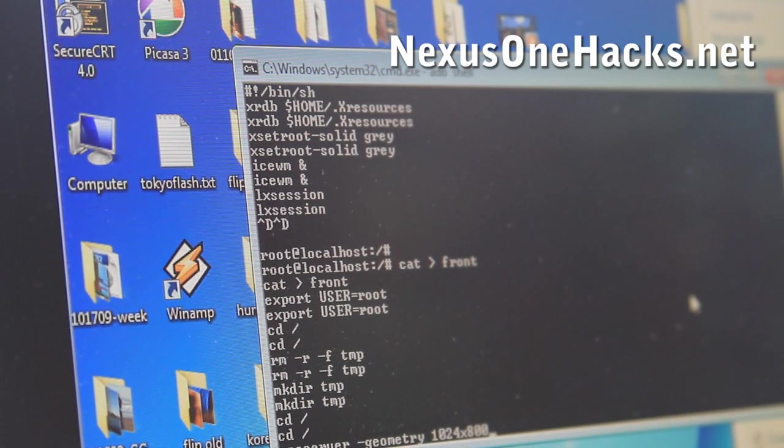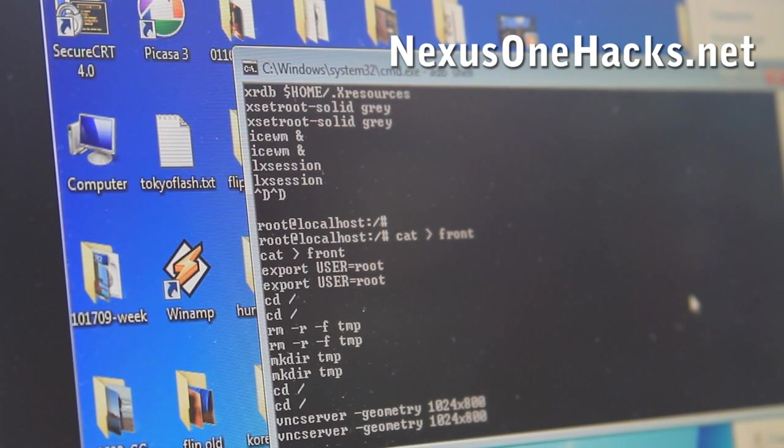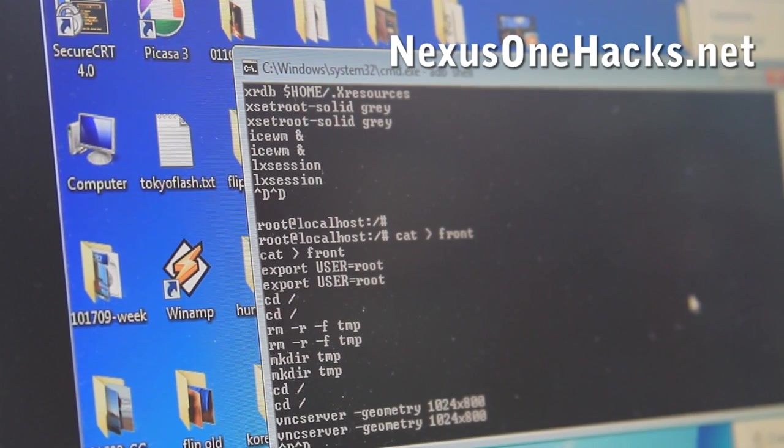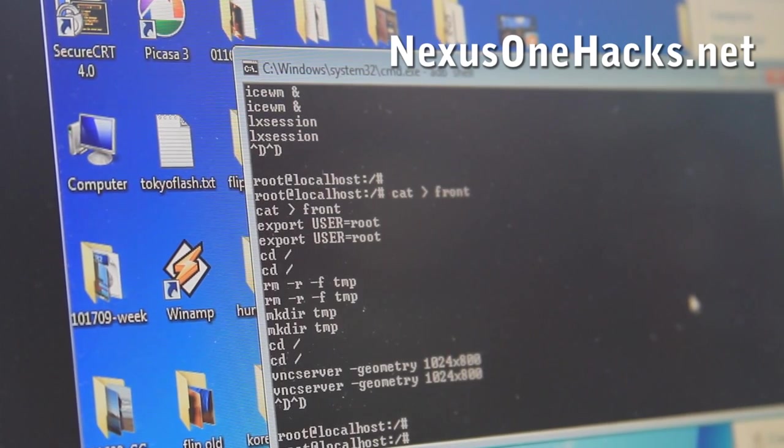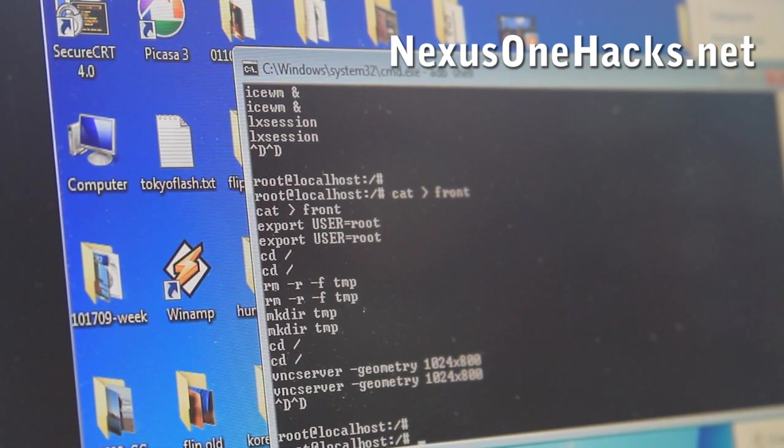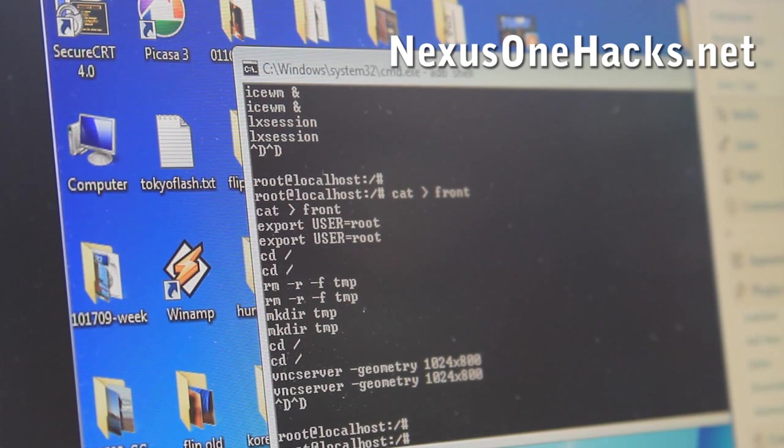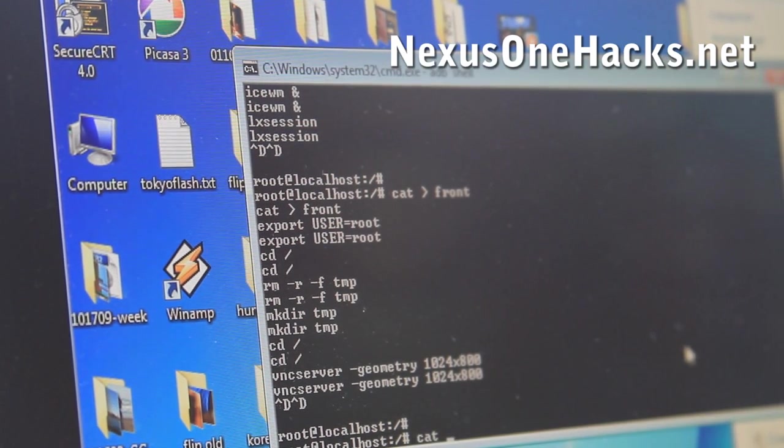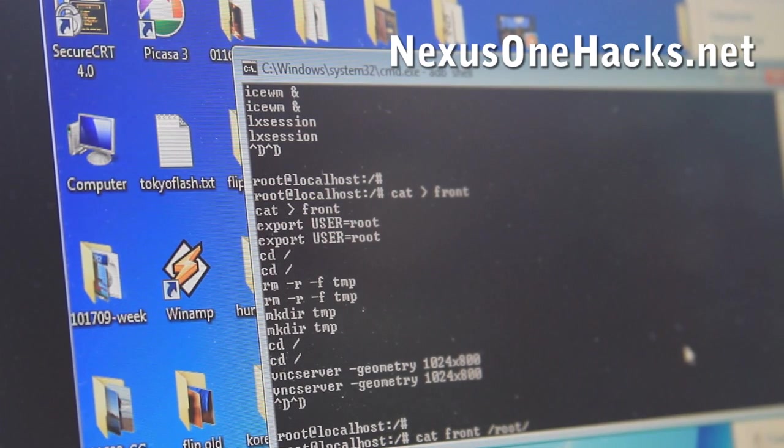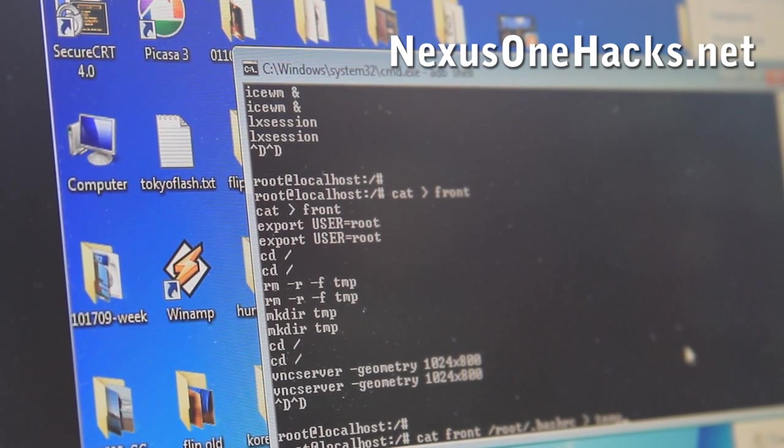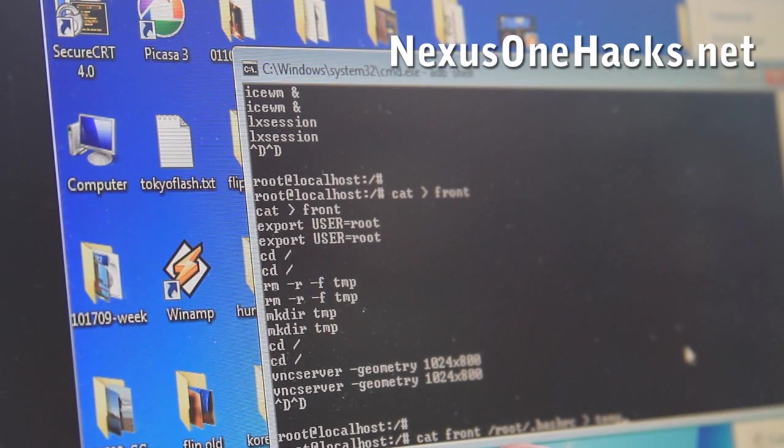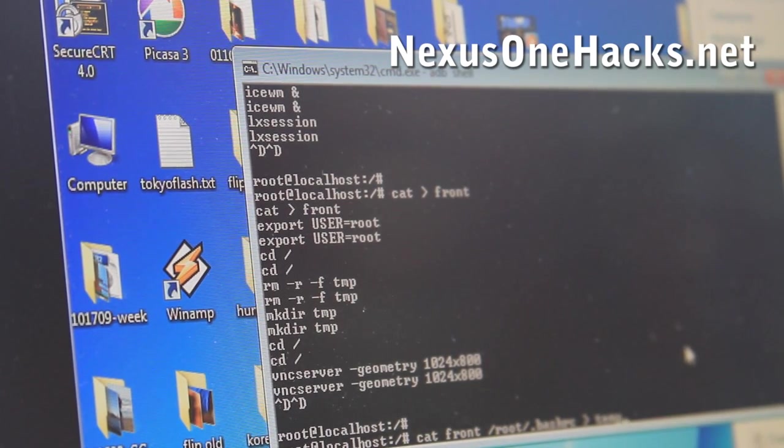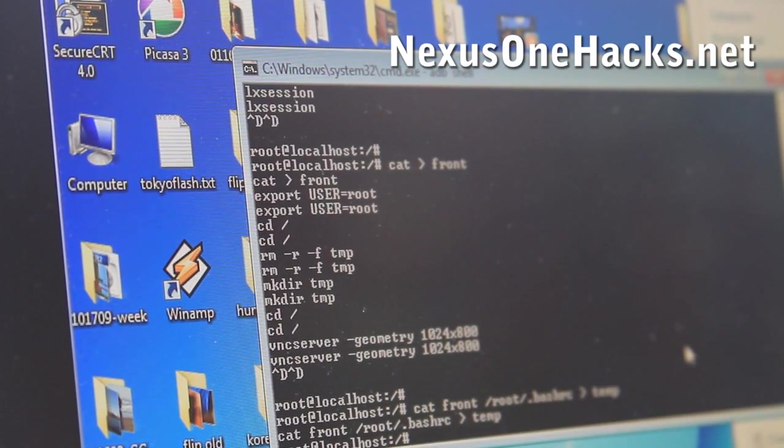And then enter. Then we're going to do control D twice and enter. And that'll save it as a file called front. And then we're going to put that file and also the root .bashrc into a file called temp. This will add these two files into temp. And then enter.